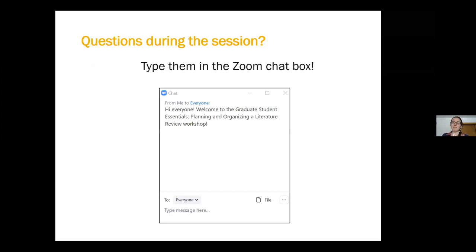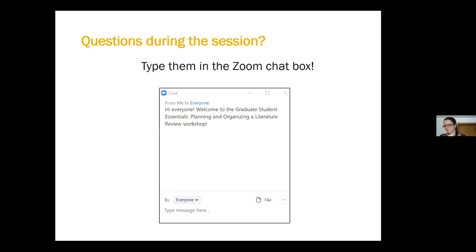Oftentimes when you have questions, it's likely that other people who are watching the workshop have similar questions. So please feel free to ask anything and I as well as Jessica will do our best to answer those questions.